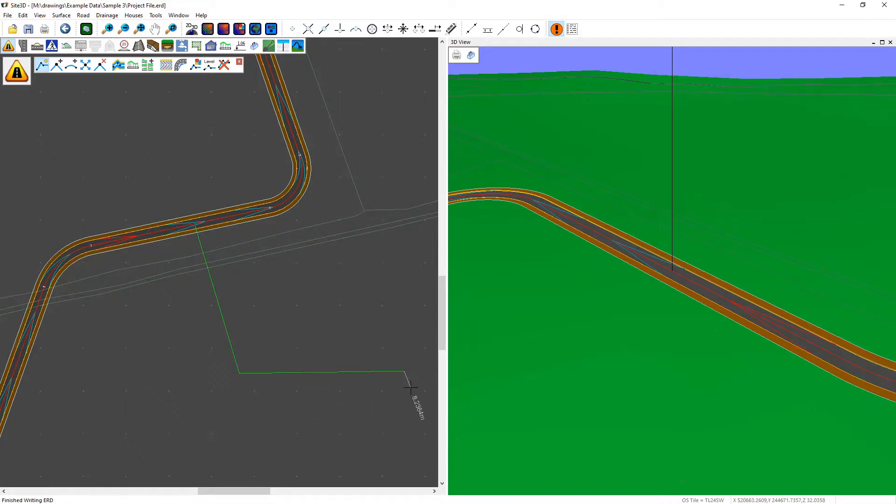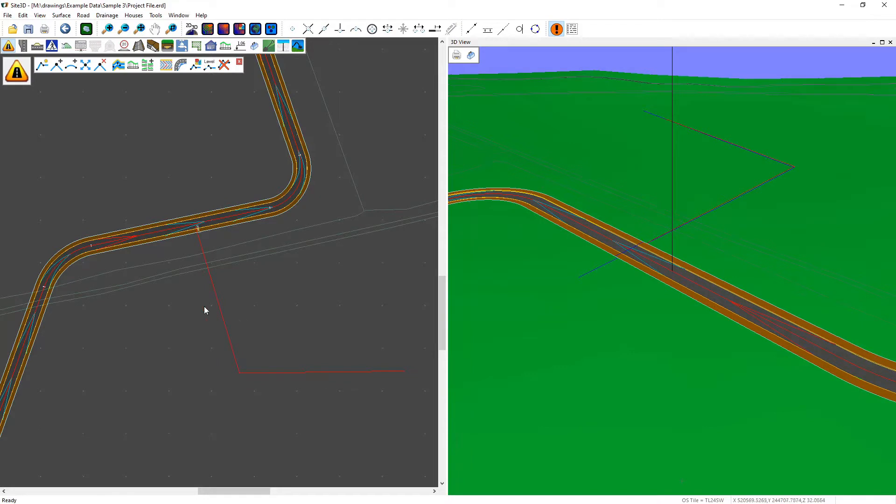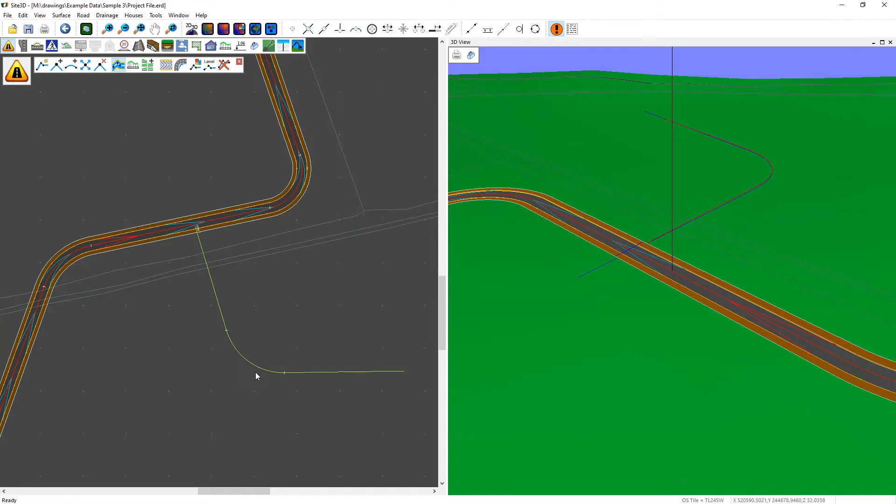I right click to finish the centerline and put in some curves and upgrade it to being a road from a centerline.